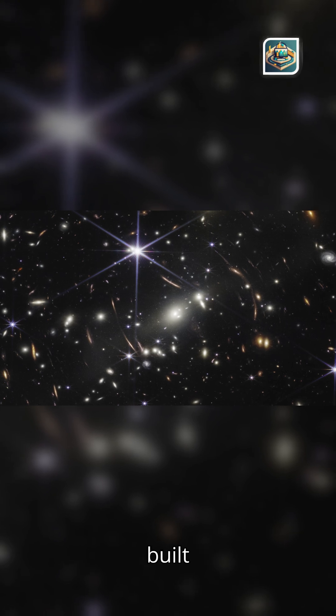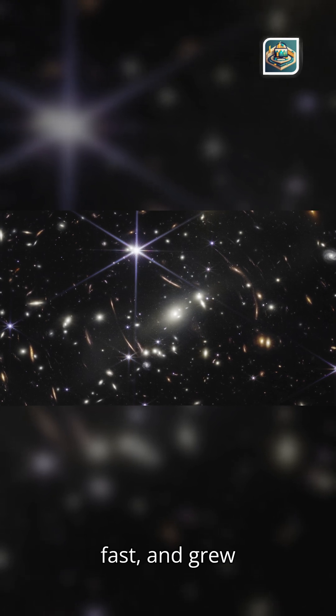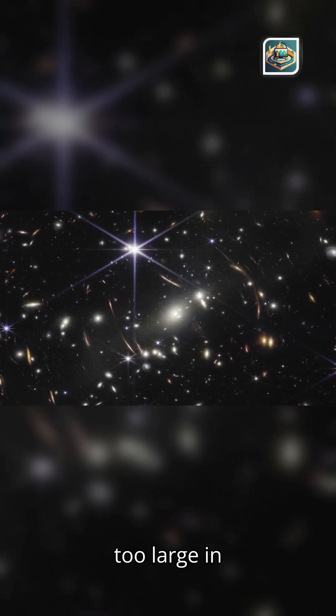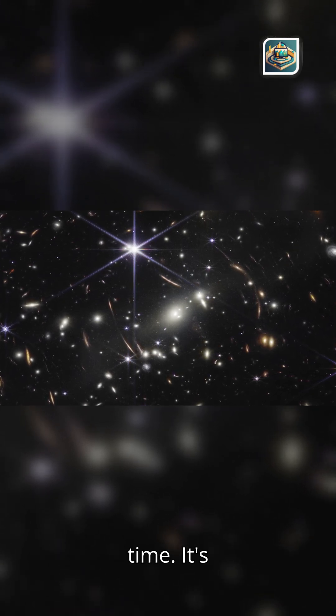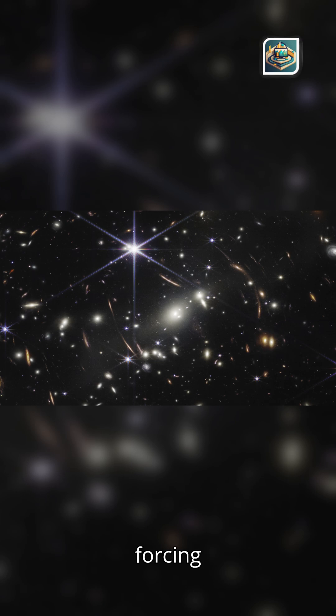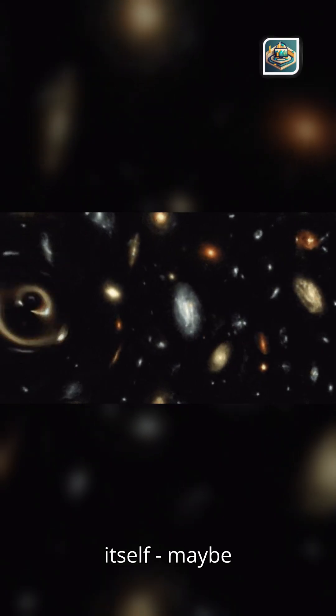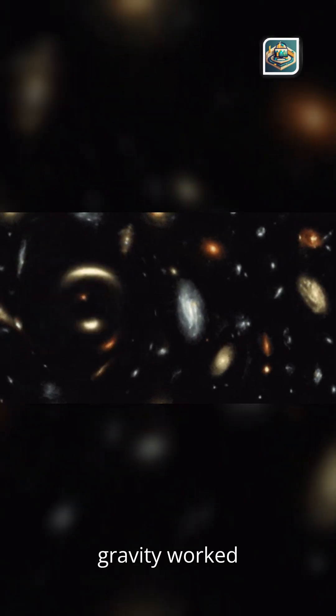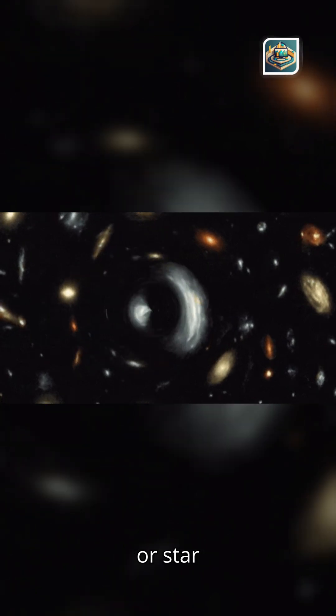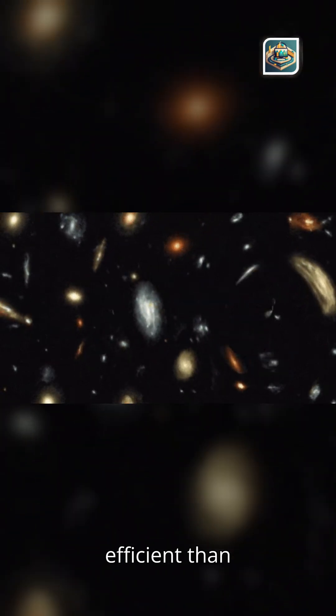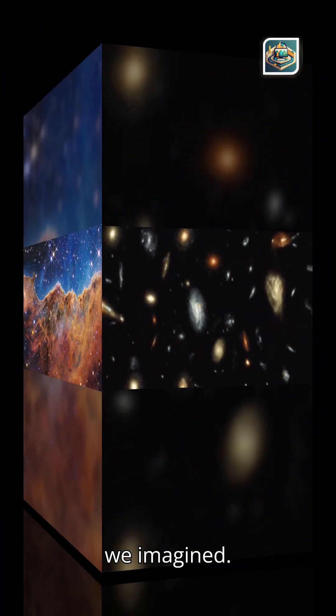They formed stars too quickly, built structure too fast, and grew too large in too little time. It's forcing scientists to rethink how the universe assembled itself. Maybe gravity worked differently, or star formation was far more efficient than we imagined.